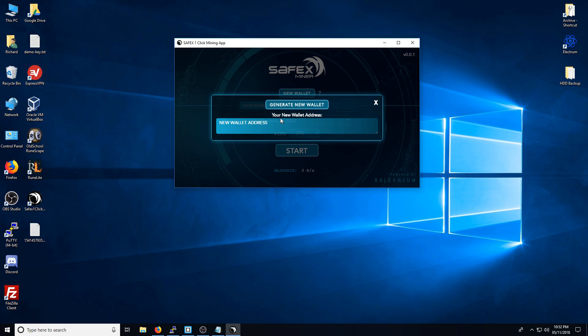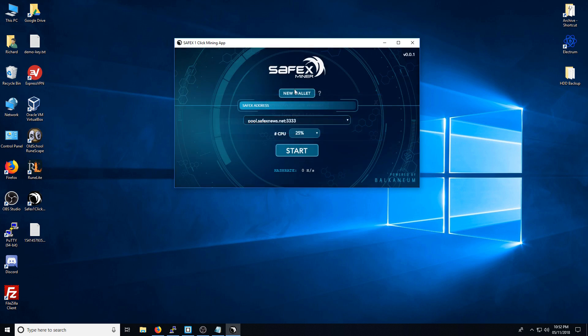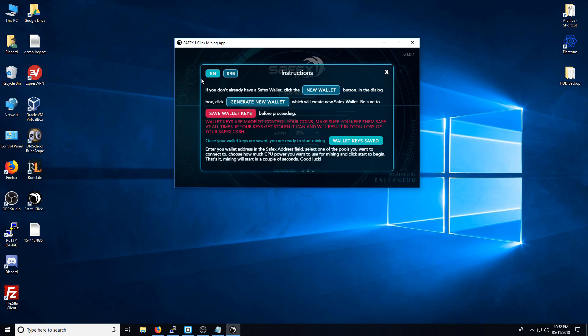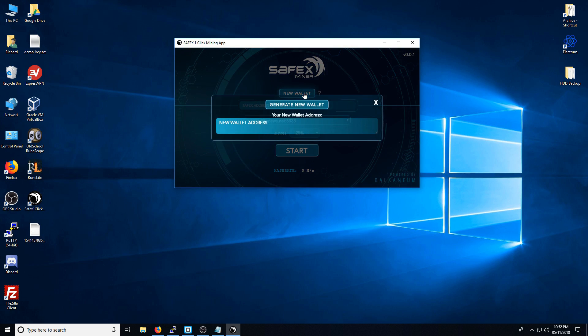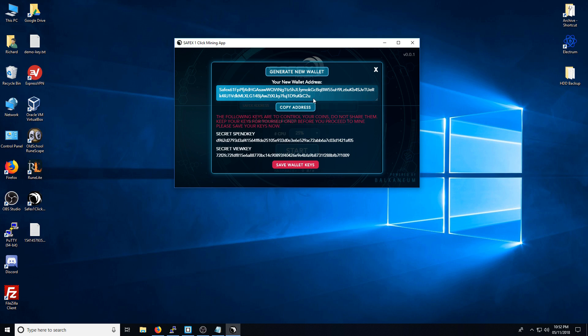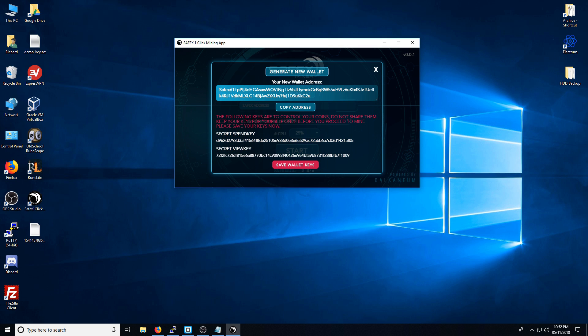And it's using this button here, so it's new wallet. There's also a question mark here, which if you click on it, it will explain everything that you need to know. I'm going to click New Wallet and click Generate New Wallet. There it will give me the full address and also the secret spend key and the secret view key.